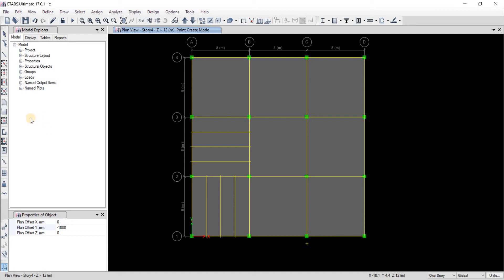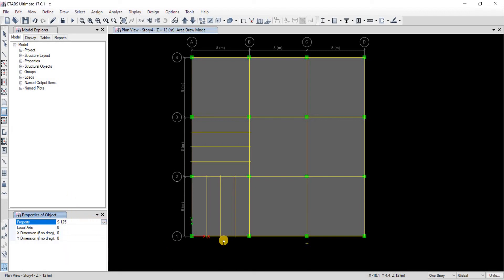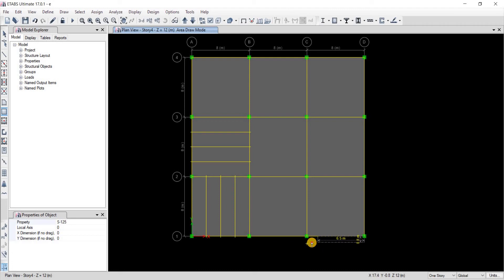Then we're going to choose this option of drawing slabs. We're going to choose our S125 slab, you can choose any slab you want. Then we're going to click on this corner and hold on to that click, then drag your mouse to this joint point object and let go. Here you have it, your cantilever slab has been drawn.